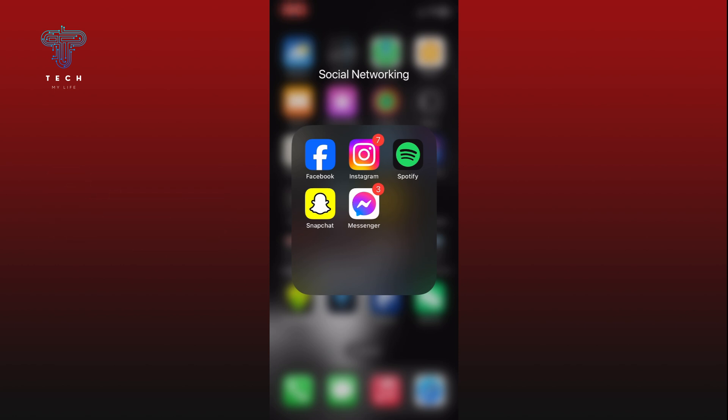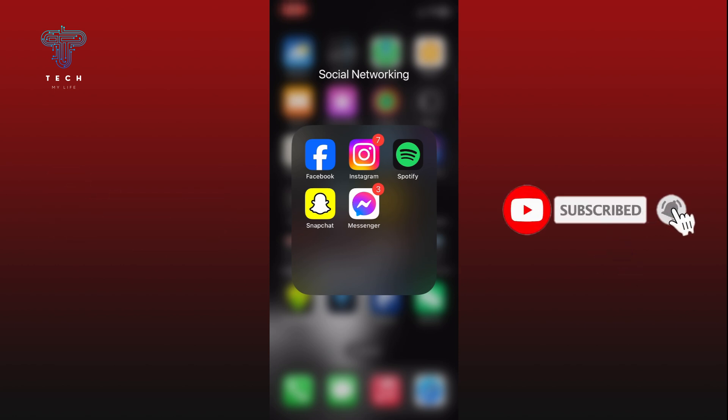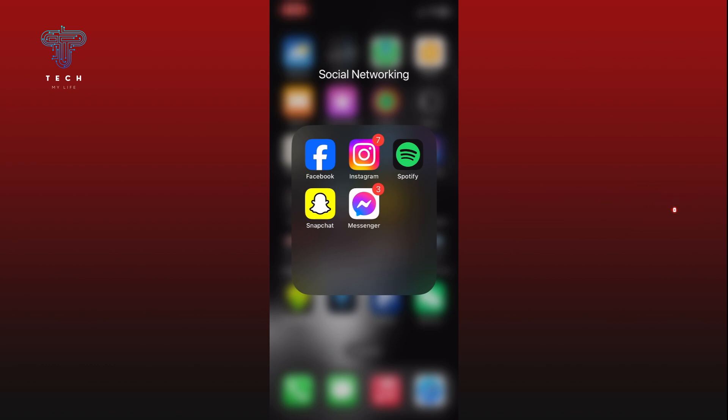Also, if you're new to our channel, please subscribe and hit the bell icon so that you won't miss our upcoming videos.